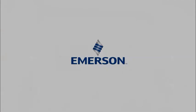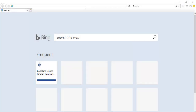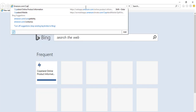The Copeland Online Product Information (OPI) tool is a helpful tool for getting data about compressors, condensing units, and more. To further improve user experience, our OPI tool has been enhanced with a new interface. This video will help you navigate the new Copeland Online Product Information tool. To access the new tool, please go to emerson.com/CopelandOPI.